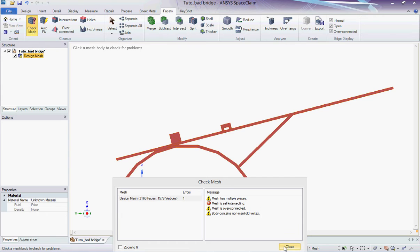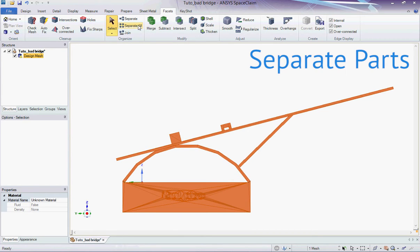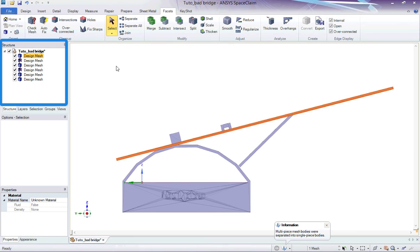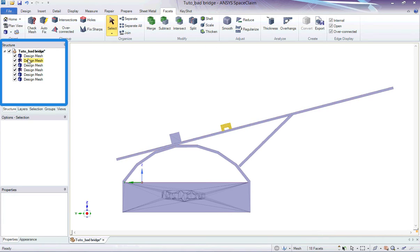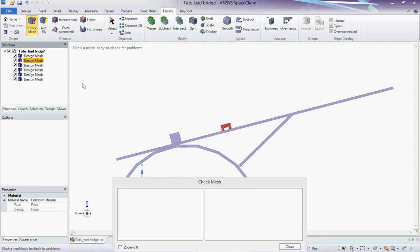First we're going to separate all the pieces in this mesh by hitting separate all in the organized section. The initial mesh is now separated into six smaller meshes. There are two different types of icons in the structure tab: mesh cubed and mesh surface. A surface icon indicates that the corresponding mesh needs repairs.